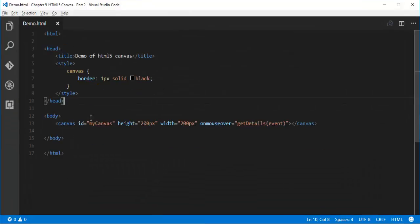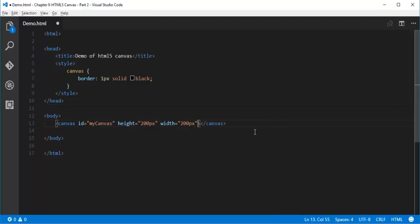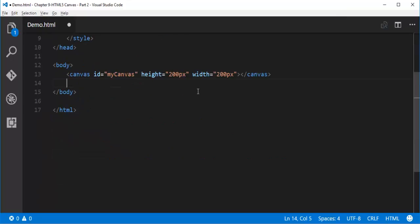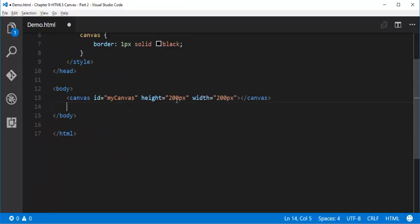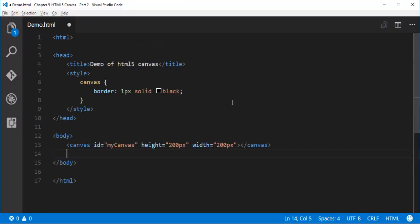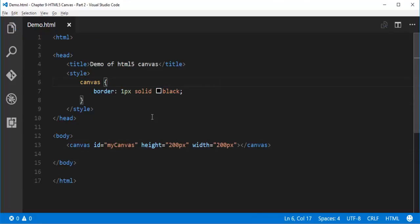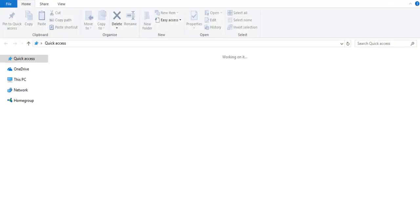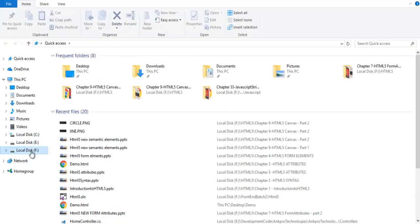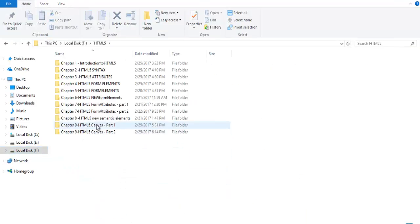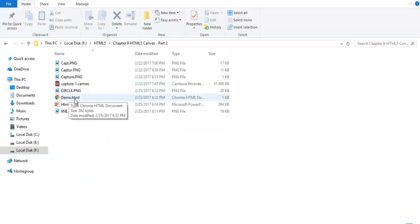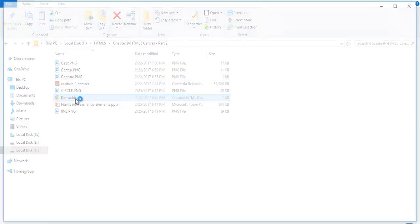Here you can observe we have a canvas with the id 'my canvas', height 200 pixels and width 200 pixels. We also have a style applied to the canvas — 1 pixel solid black border. Let me push this page to the browser. I'll go back to the folder where I saved this HTML page, and when I double click on this HTML file it's going to open in the Chrome browser. And here it renders.